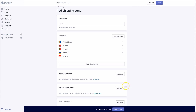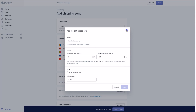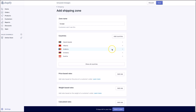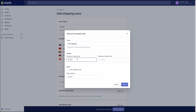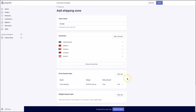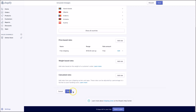Finally, you should add a weight-based rate following the previous steps. Optionally, under price-based rates you can add discounted or free shipping for a specific price range. For example, you could call this Free Shipping and add free shipping for all orders above $100, leaving the maximum order price blank. Then click Done when finished. Don't forget to save your shipping settings.